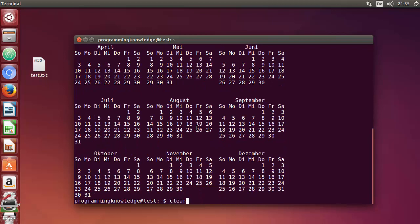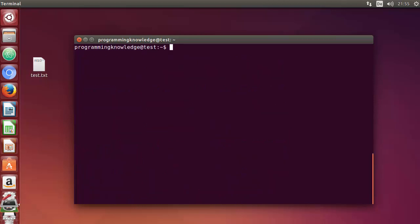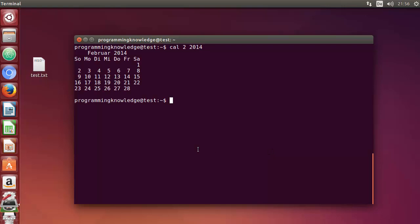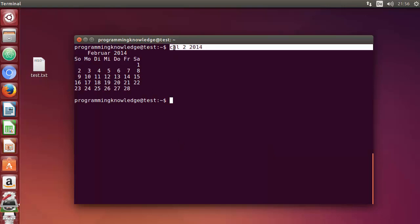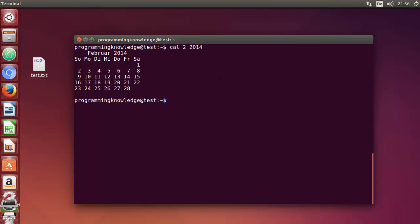The next option lets you view a specific month in a particular year. For example, to see February 2014, you enter cal 2 2014 — where 2 represents February, the second month. January would be 1, March would be 3, and so on. Press Enter and it will show just that specific month, not the whole calendar.